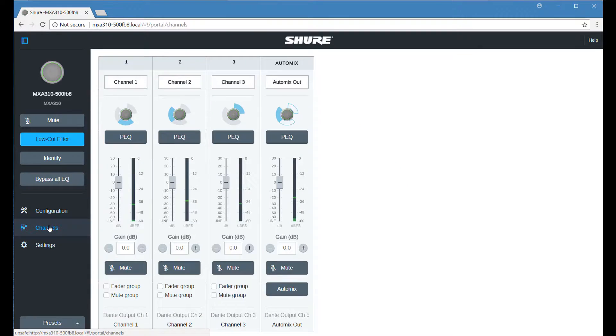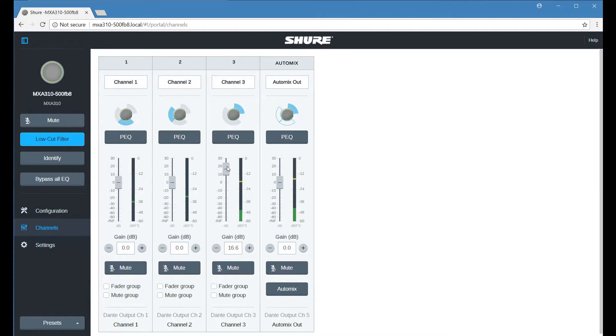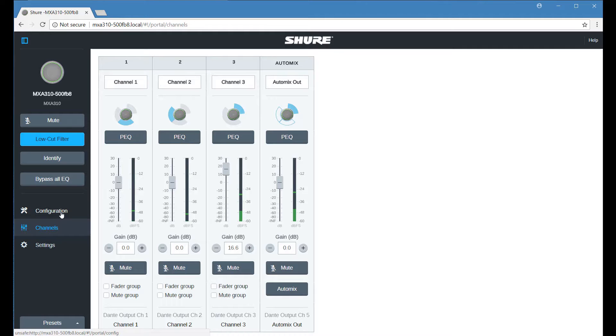Once the coverage is set, open the Channels menu to adjust levels. Increasing the gain on channels where talkers are farther away from the microphone helps to balance levels.